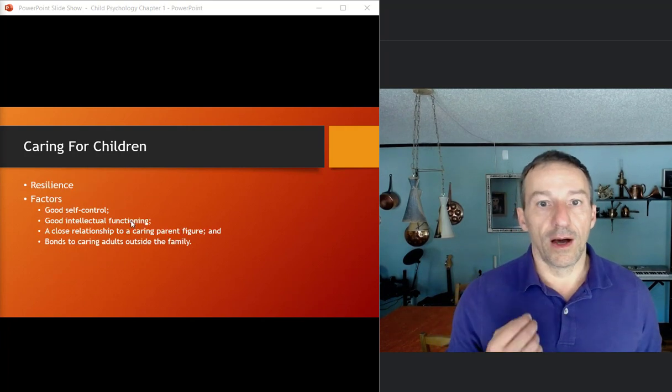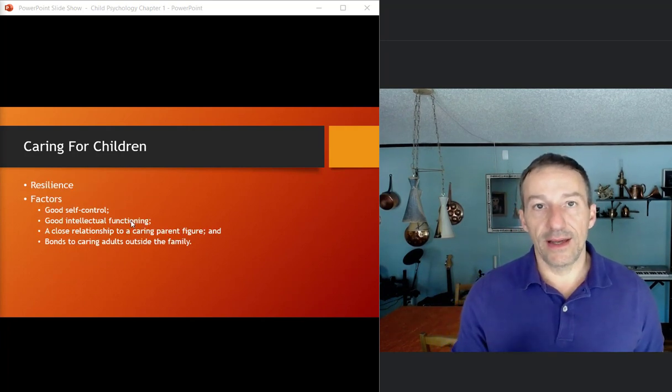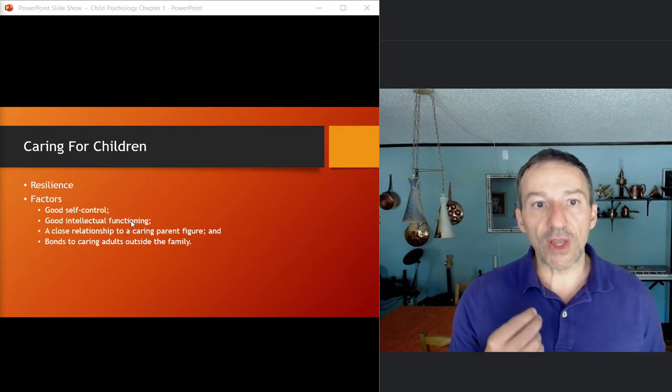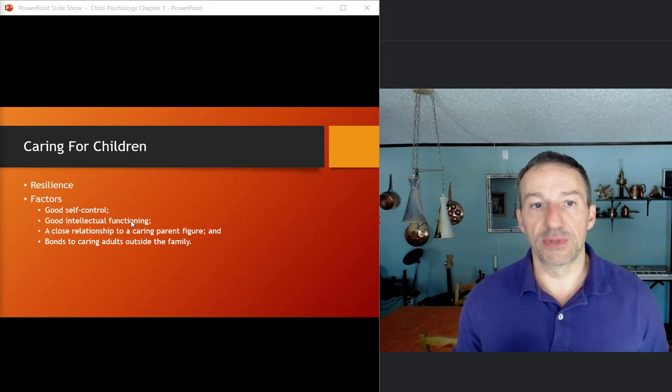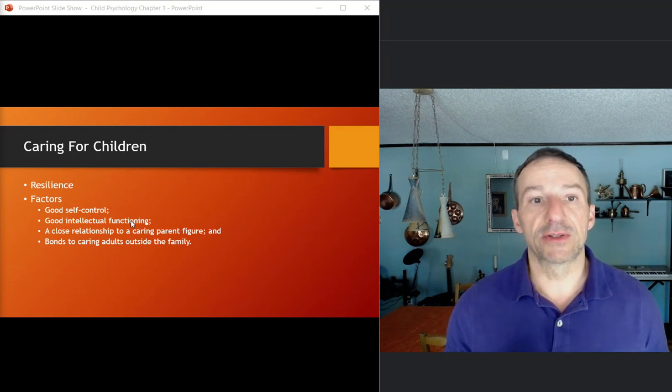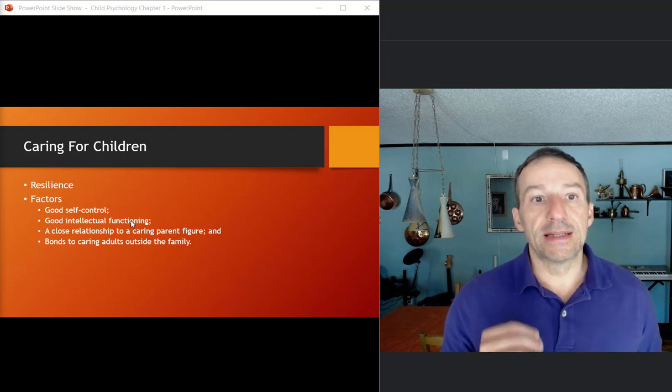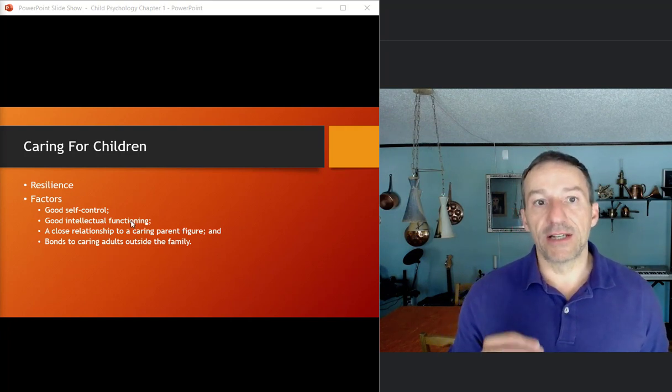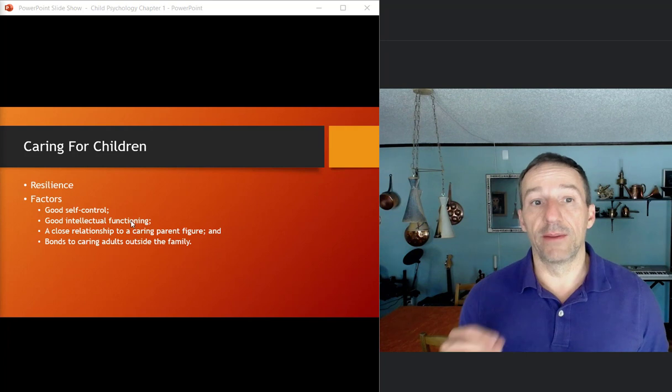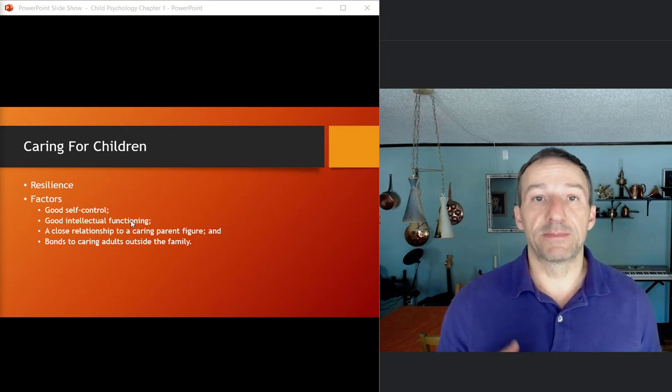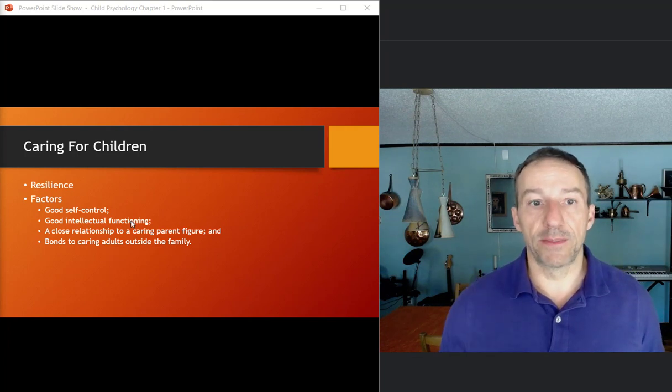On resiliency and social policy, resiliency, the way that this textbook describes it, is exemplified by children who develop confidence in their abilities despite serious obstacles.